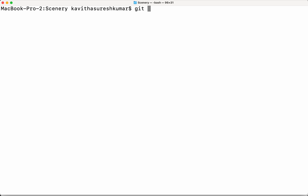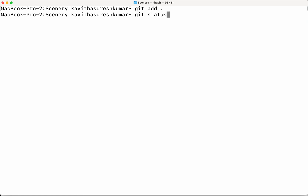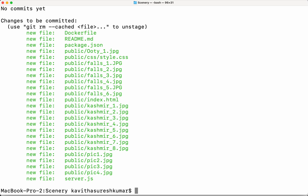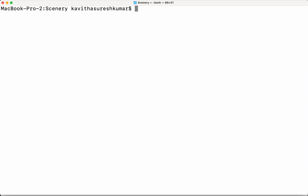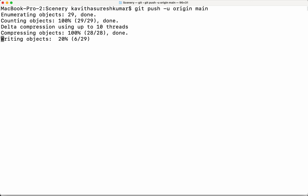First, let's add all the files: git add. Let's see the git status — all these files are going to get added when we do a commit. So let's do a git commit. Now let us push the changes: git push -u origin main. The files in local are getting pushed to the newly created Cloud Source Repository.